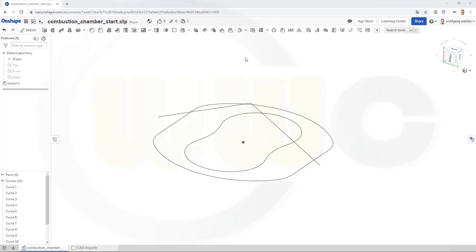Hi, welcome to an Onshape video tutorial. Now the combustion chamber exercise in Onshape. I've already imported the start step file, which you can download from my GrabCAD account.